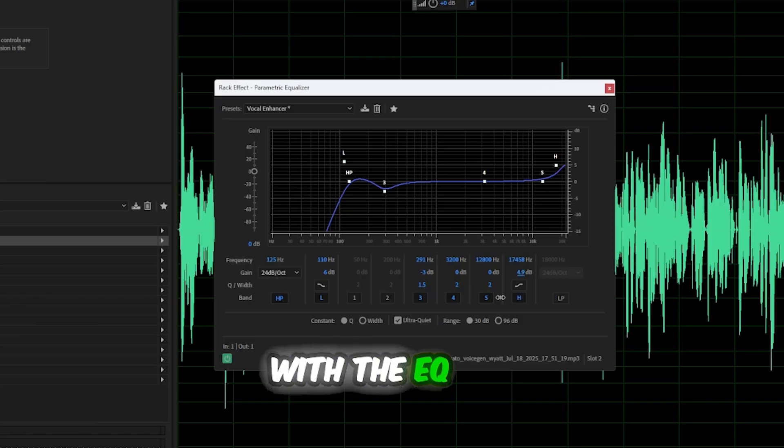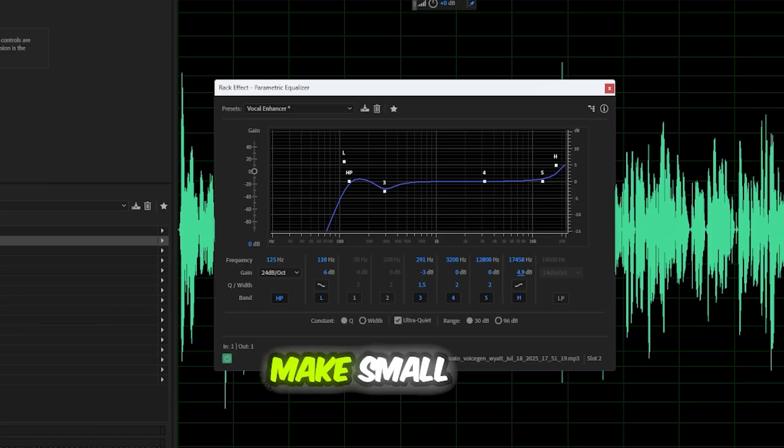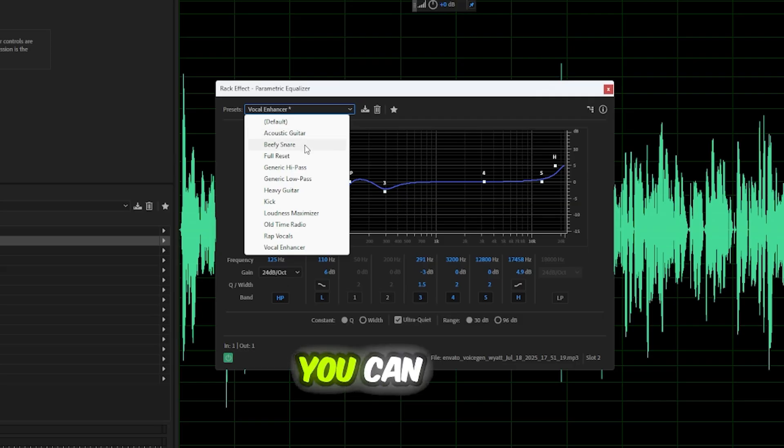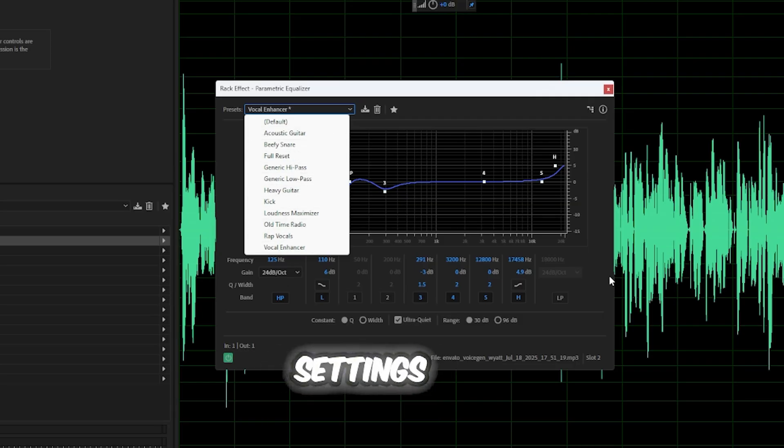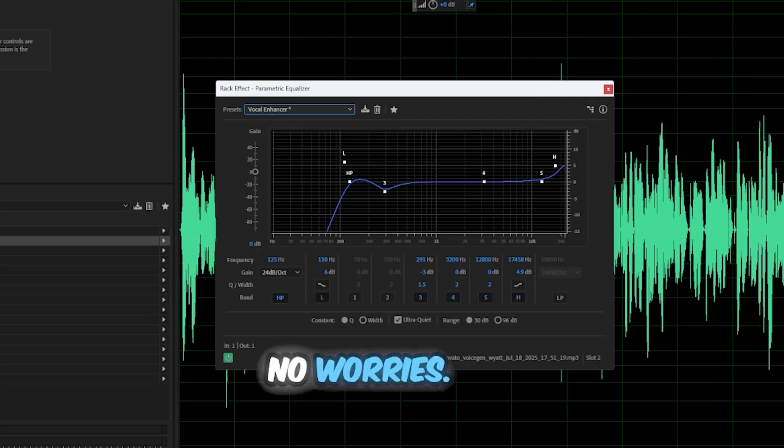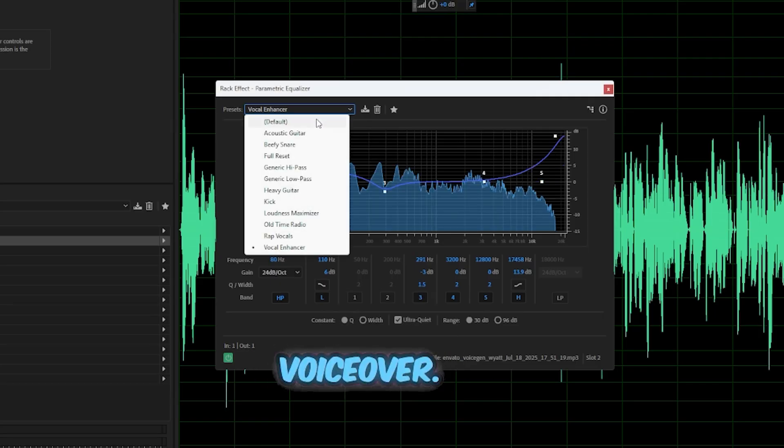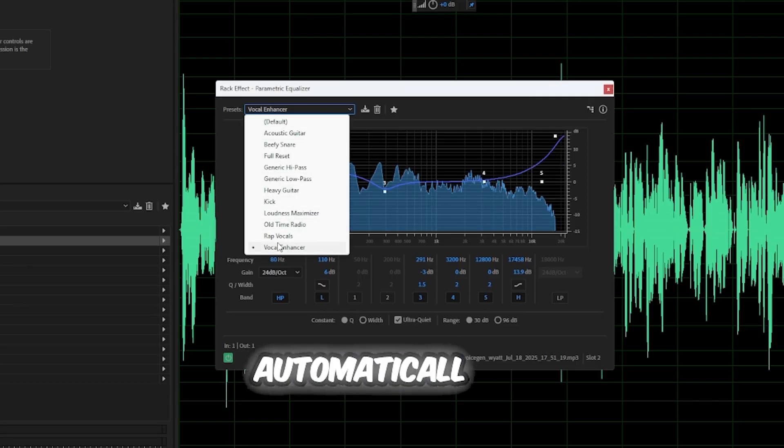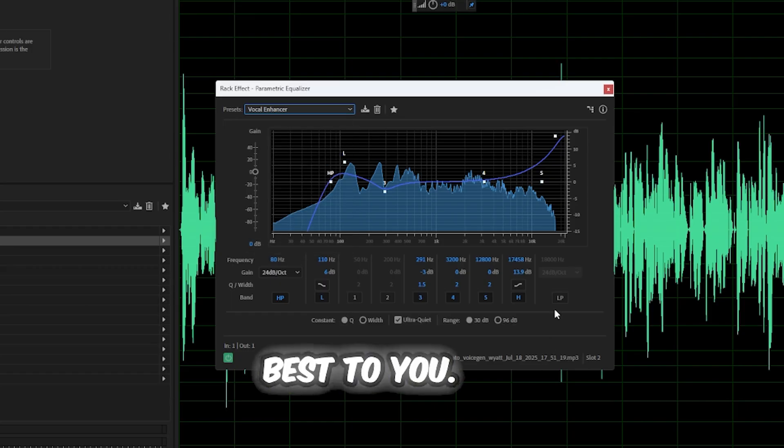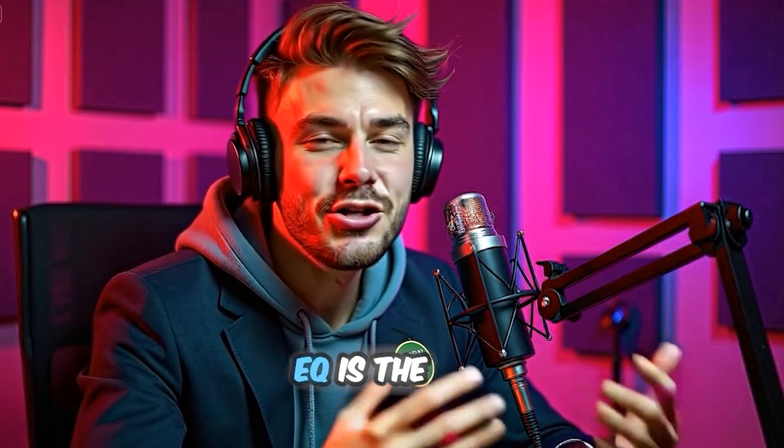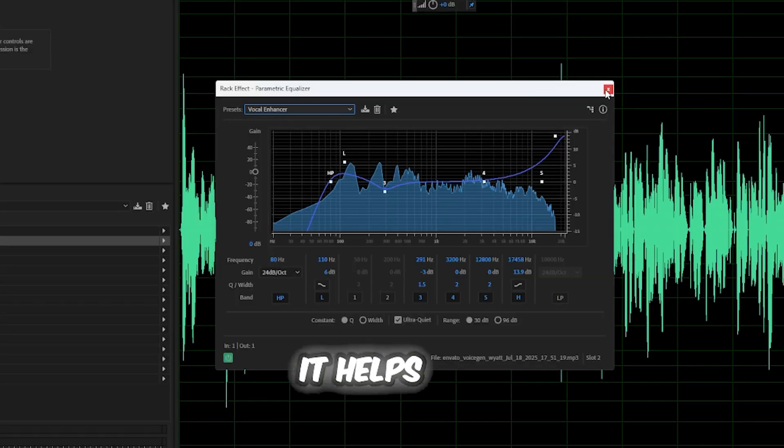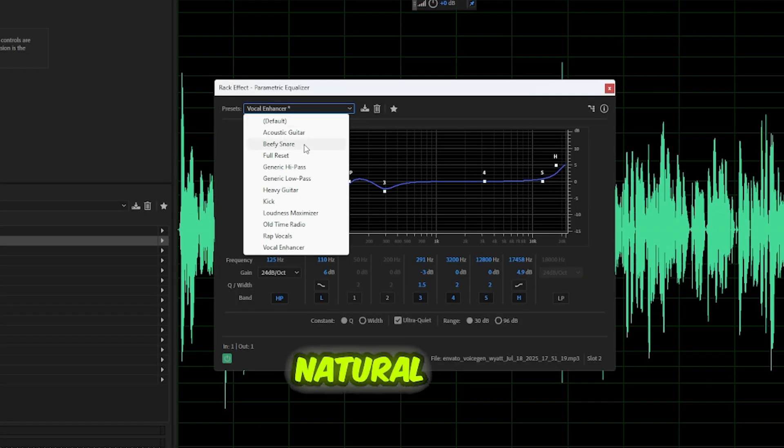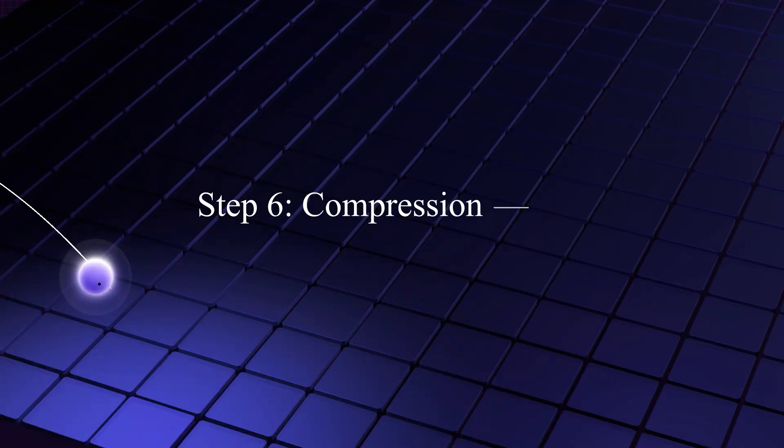Play around with the EQ while the voice is playing. Trust your ears. Make small changes. Listen again. You can also save your best settings as a preset for future use. If the settings look complicated, no worries. Just click on the presets and select voiceover. That will automatically adjust everything for you. Just listen to what sounds best to you. EQ is the heart of humanizing an AI voice. It helps simulate the natural resonance and character of a real vocal chord.